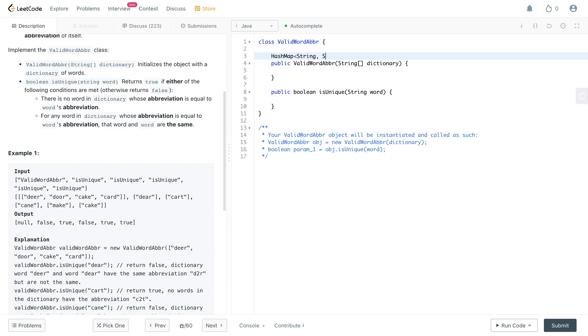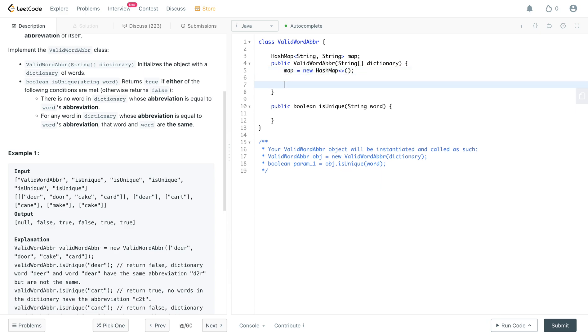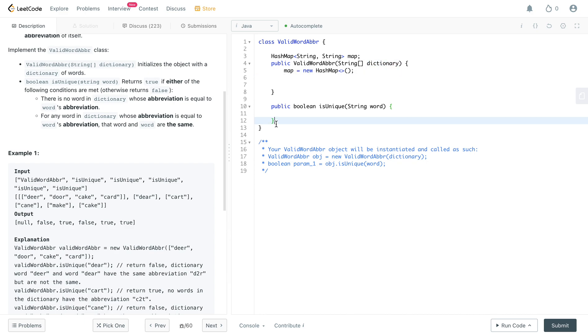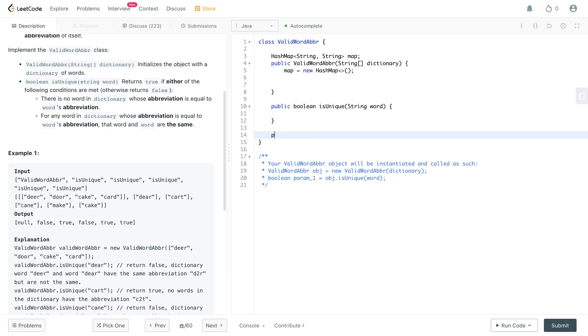So let's initialize a hash map. Let's call it string, let's just call it map. And within the constructor itself, let's initialize it. Awesome. So once you have that, you want to somehow store all of the words in the dictionary into the hash map.